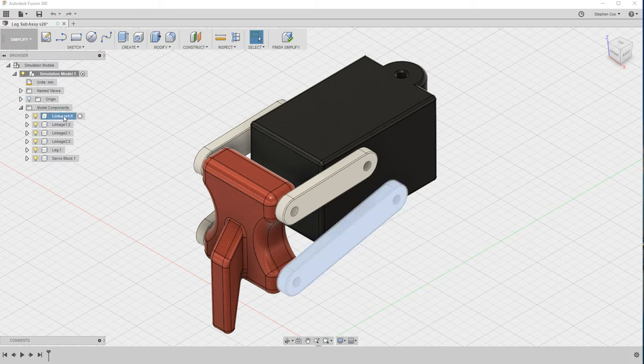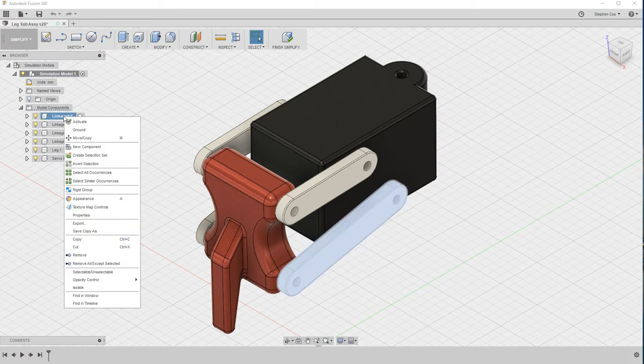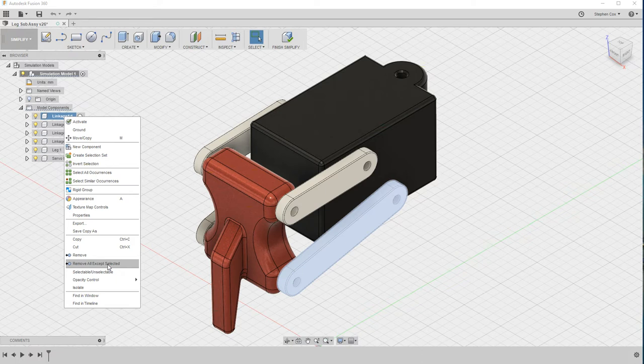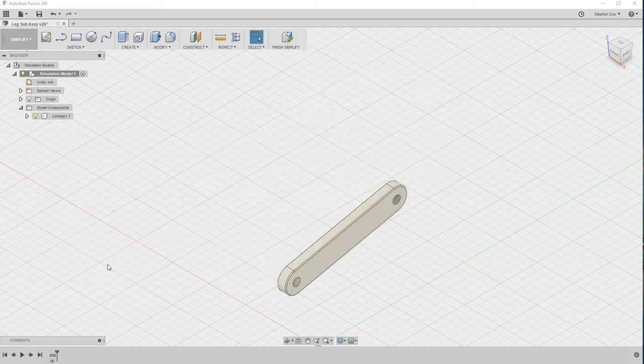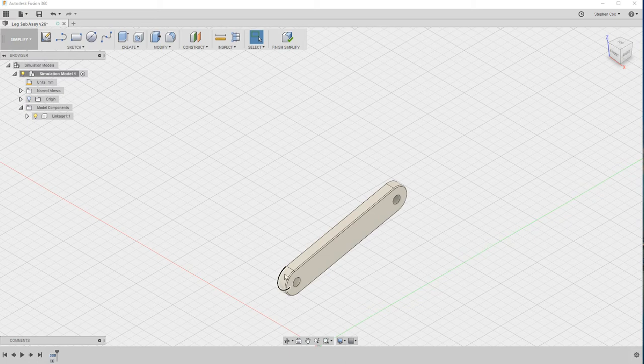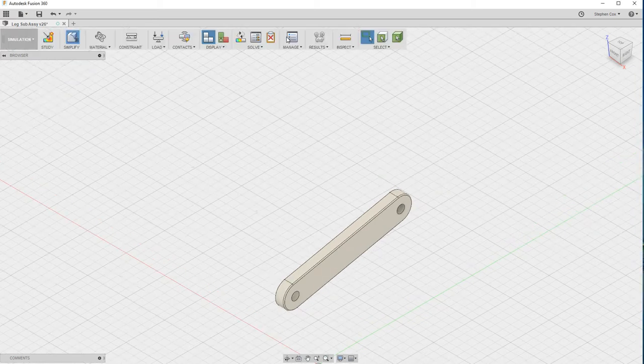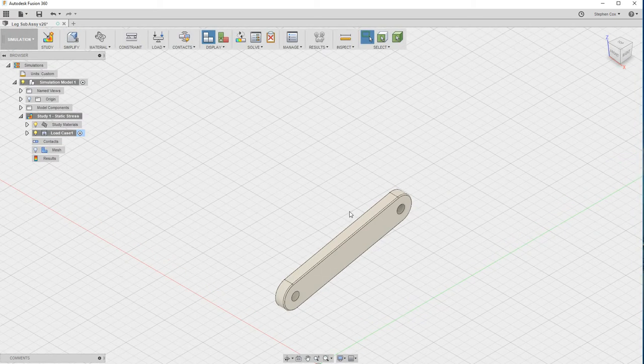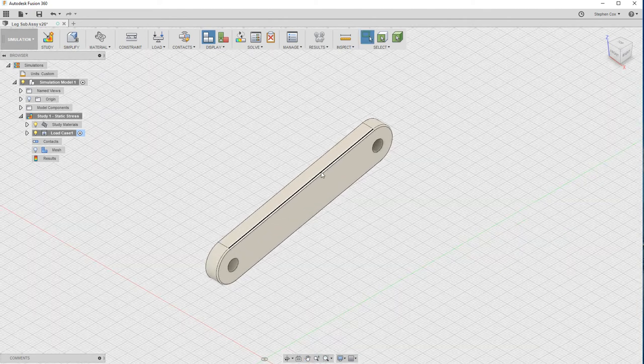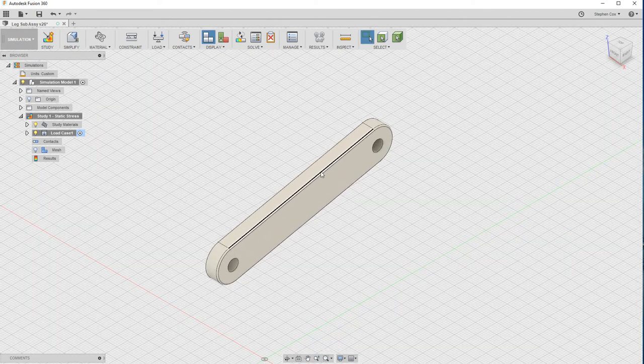If we right click on it, we can choose the option that says remove all except selected. So we've selected that linkage and if we now do a remove all, that's simplified our design. It's not made any changes to our actual model. This is just for the simulation workspace. Now I can go to finish simplify and actually start to run my stress analysis.